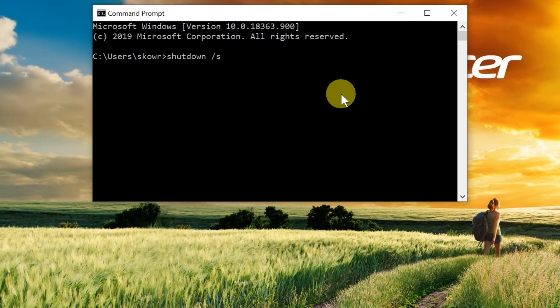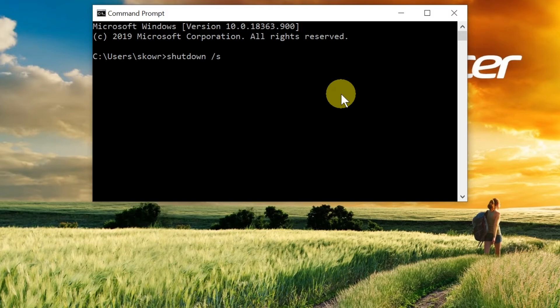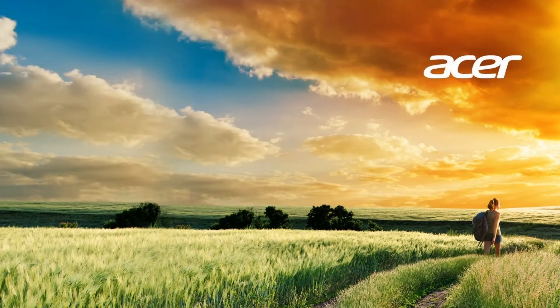This command will shut down your computer after you press enter. I'm not going to demonstrate it right now because that would cut this video in half. Now let's move to the second way, which is how to create a small file which after double-clicking will shut down the computer.